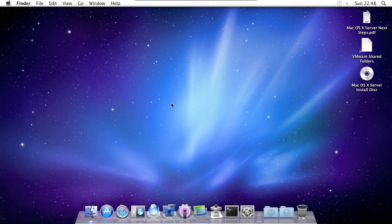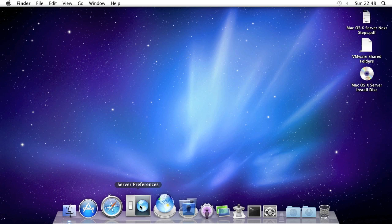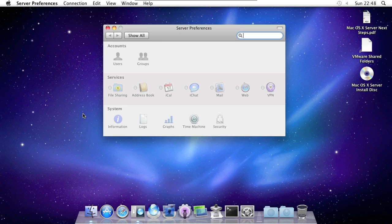To get started, open up the server preferences from the dock here. And now click users.